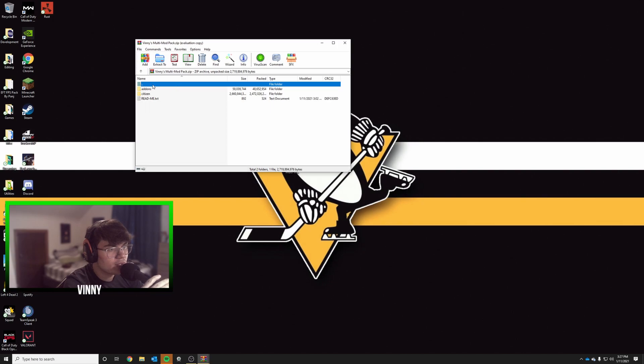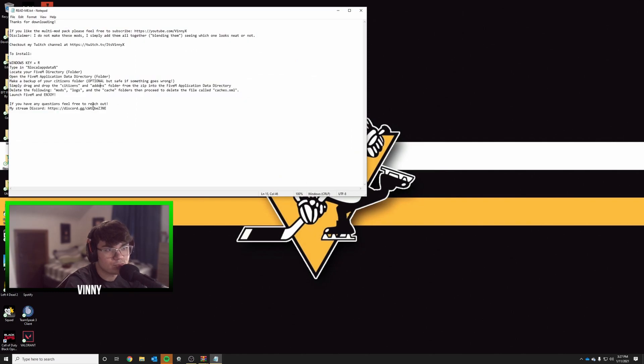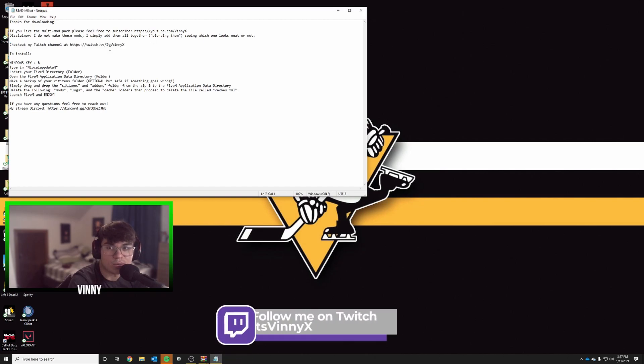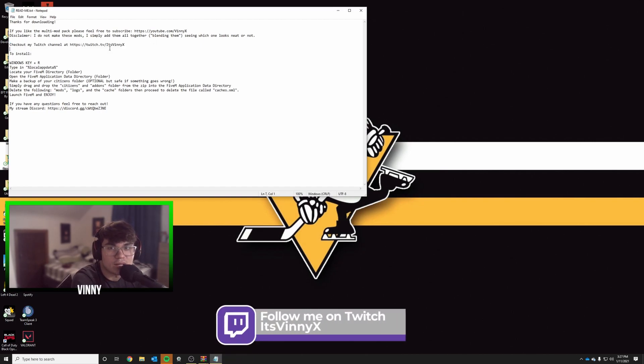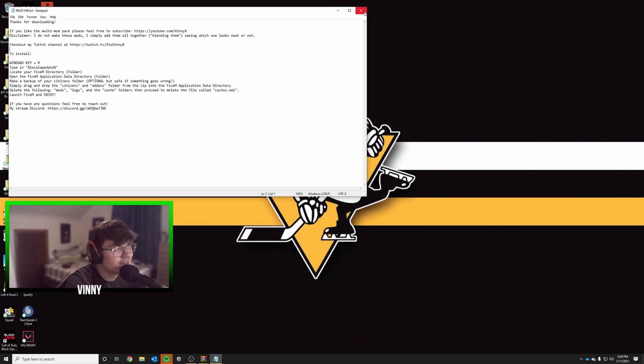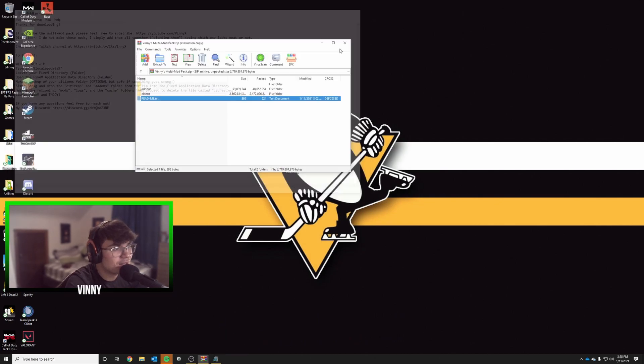You'll get two folders: add-ons and citizen, plus a readme file with printed instructions. I also plugged my Twitch there, so if you want to watch me stream Monday, Wednesday, Friday at 7 PM Eastern time, it's a good time.